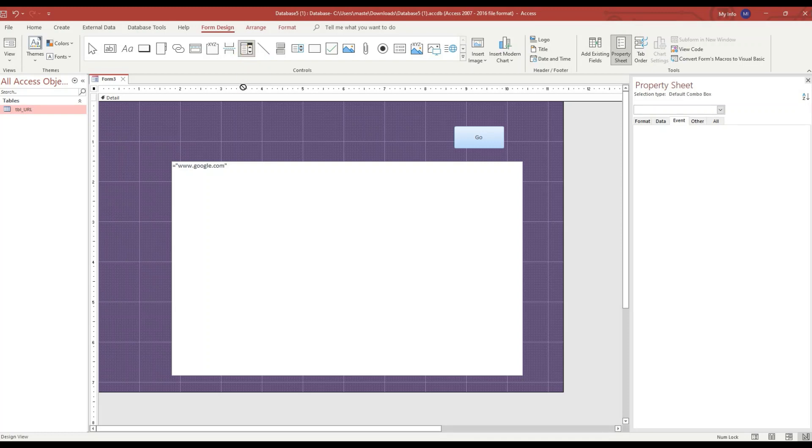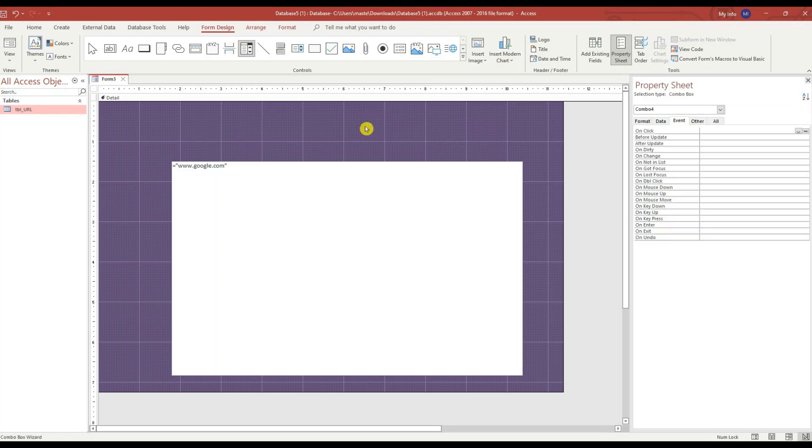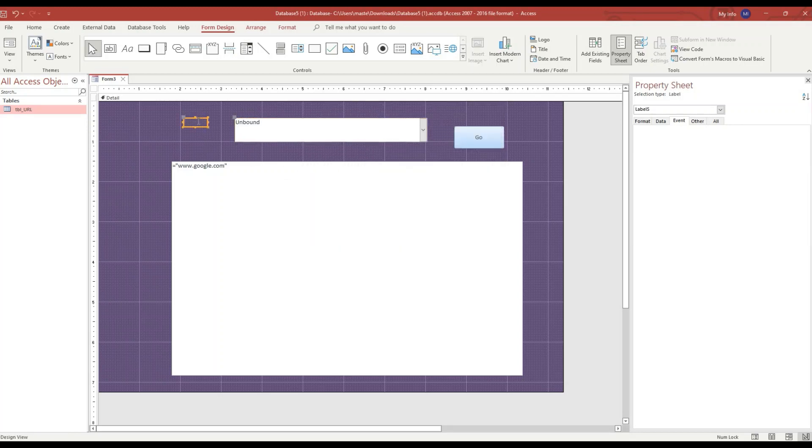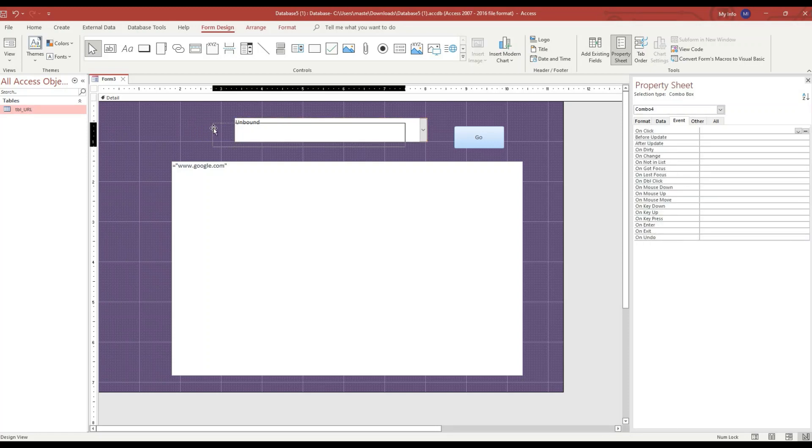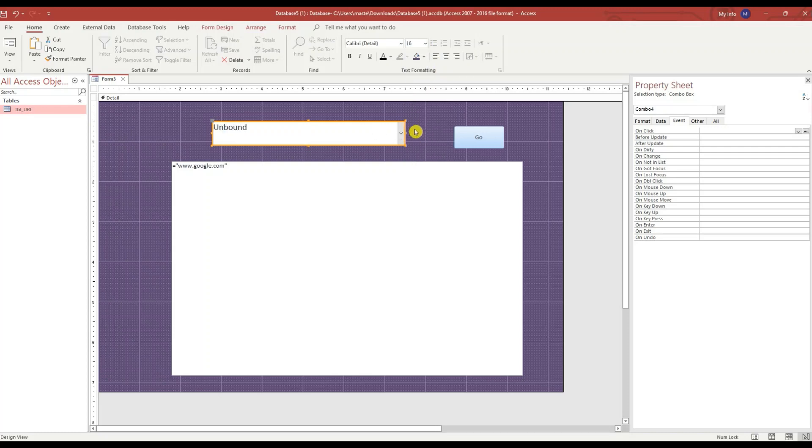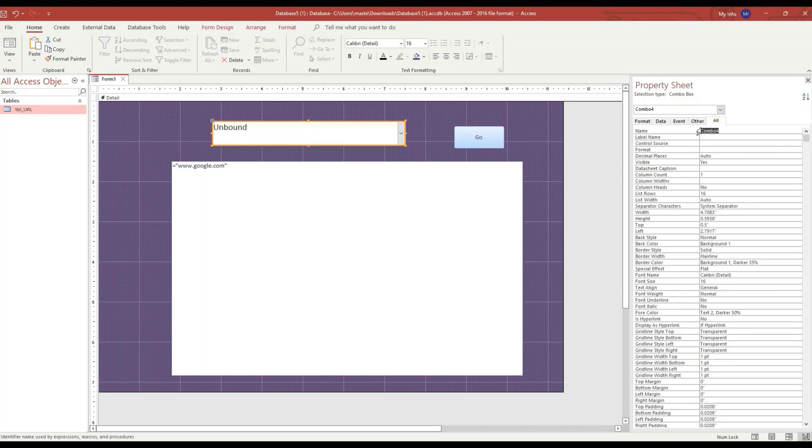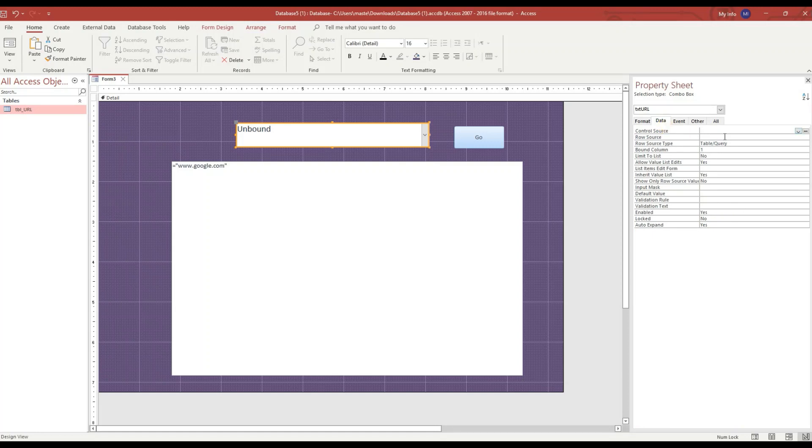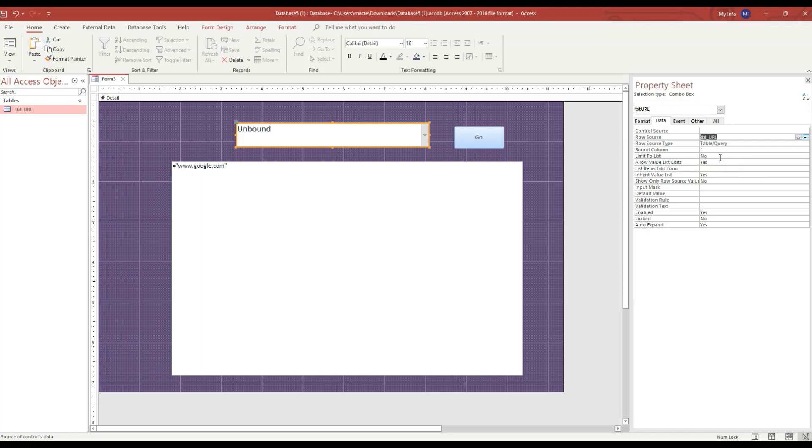Get rid of the label. Make the text bigger. Call this txt URL like we had before. In the Data tab and the Row Source, we're going to select that URL table.